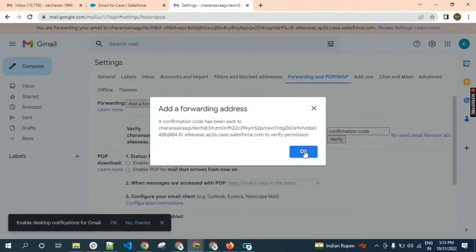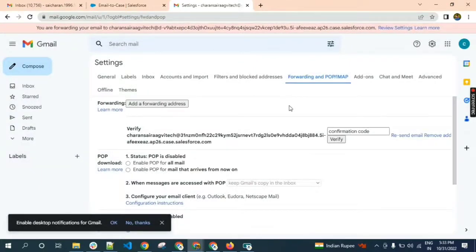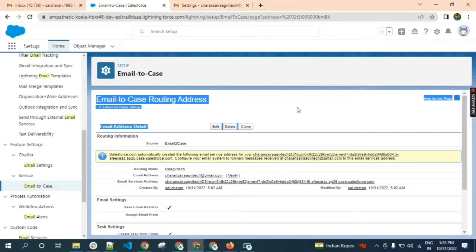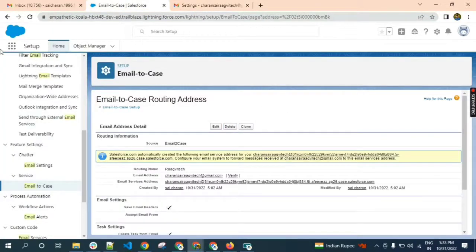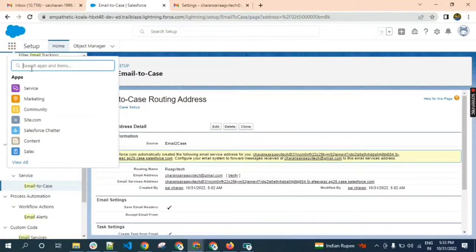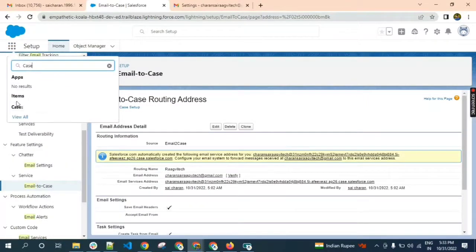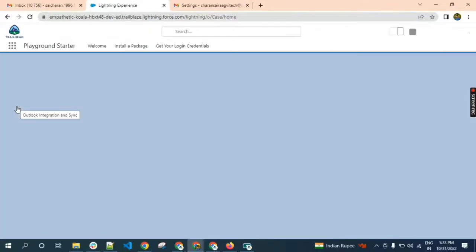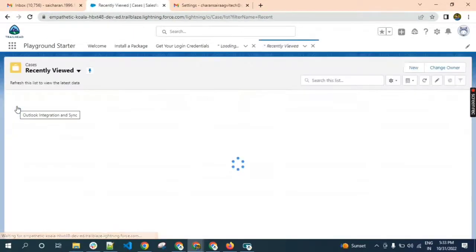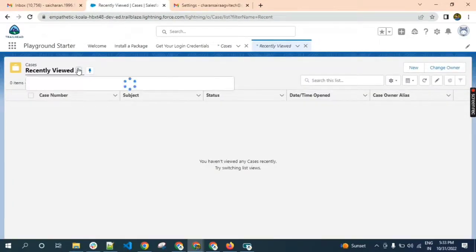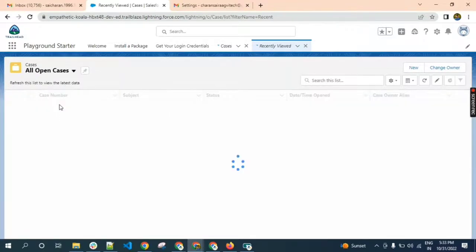Now we will get a confirmation code by creating a case. Go to the cases and open all open cases.